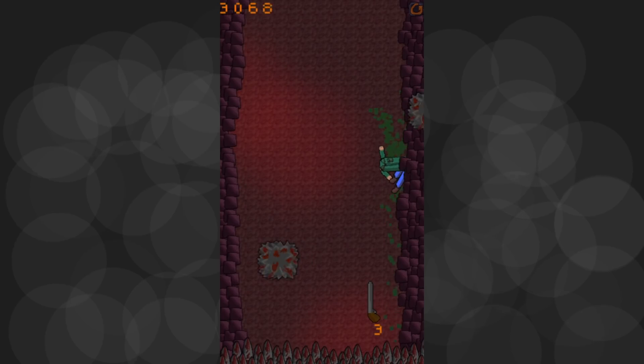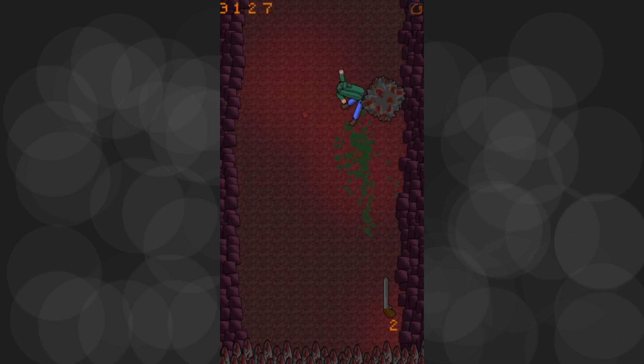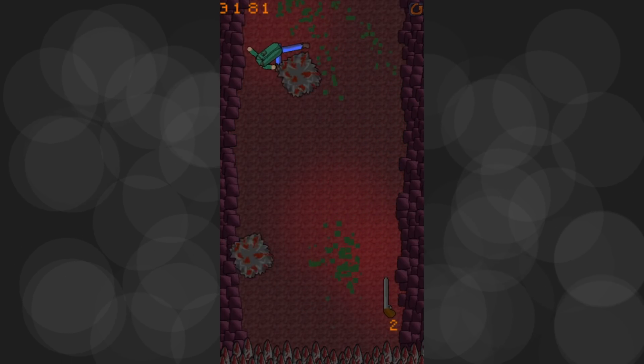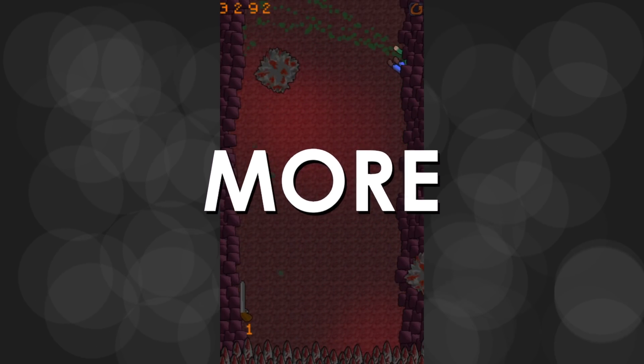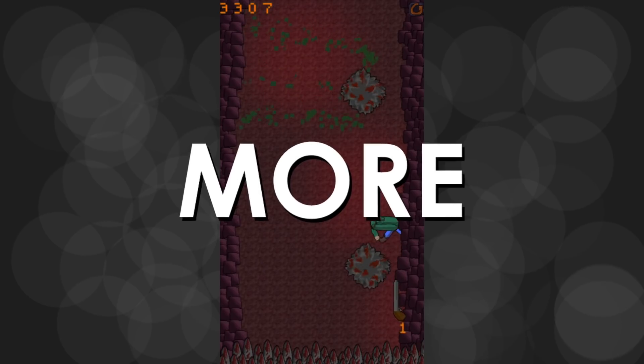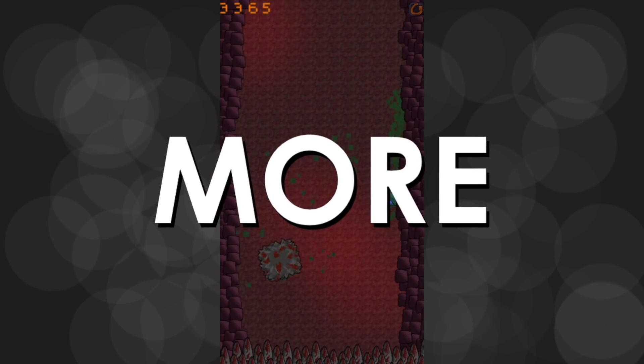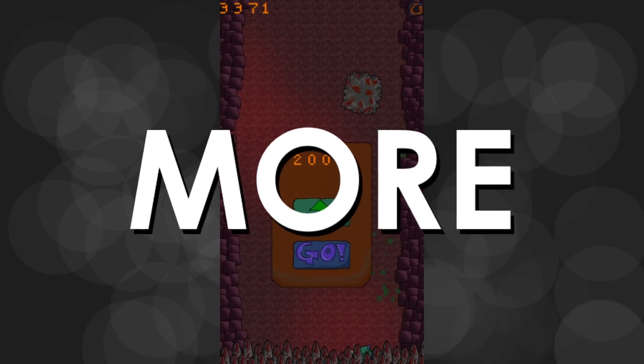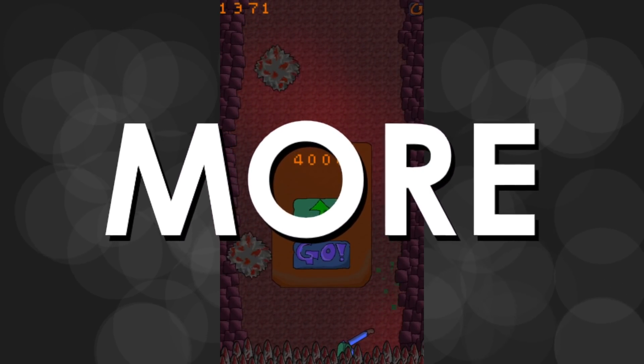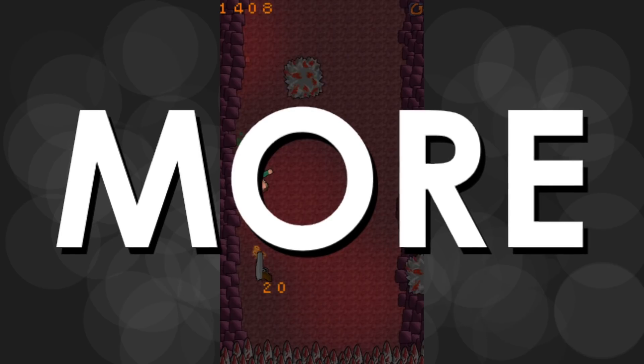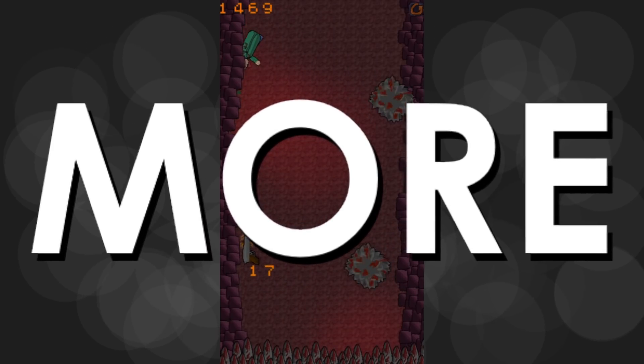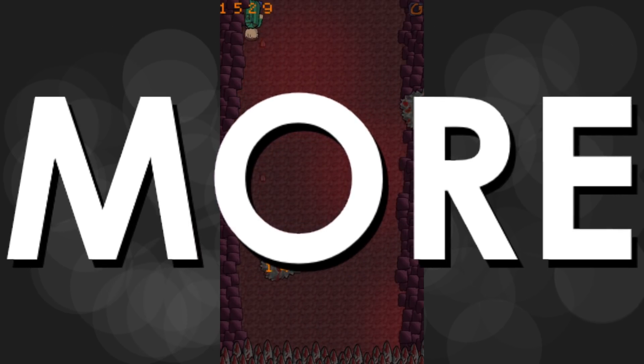If I was going to take this game further, I think it's pretty obvious what it'd need. More. More options to spend your blood on, more hazards that appear over time, more skins for the player character, more guns, more hilarious narration, more stages, just more.